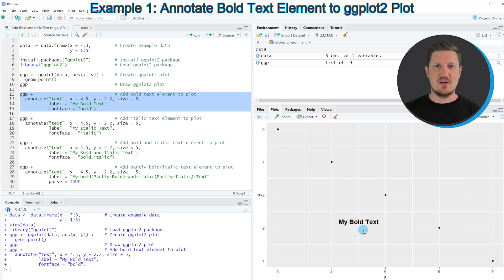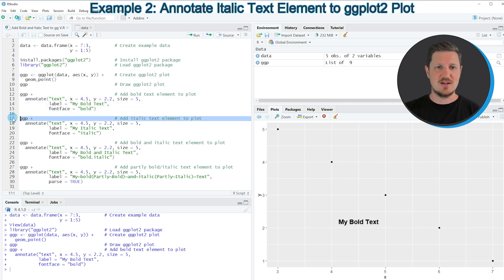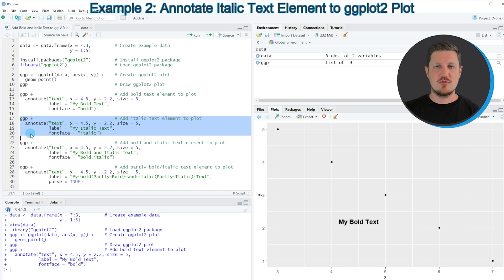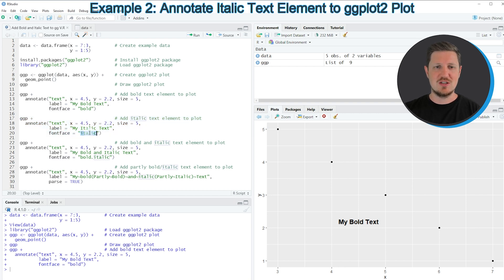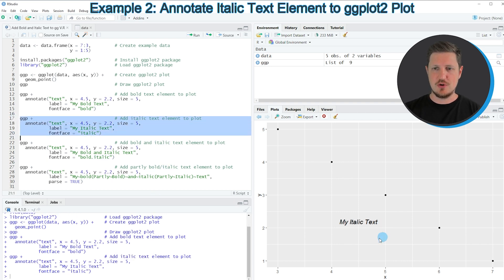In this first example I explained how to add bold text to a ggplot2 plot. It's also possible to add italic text, which I'll show in the next example starting at line 17. The code is basically the same as the first example — the only difference is that the fontface argument is set equal to italic. Running lines 17 to 20 updates the plot and this time the text label is shown in italic style.